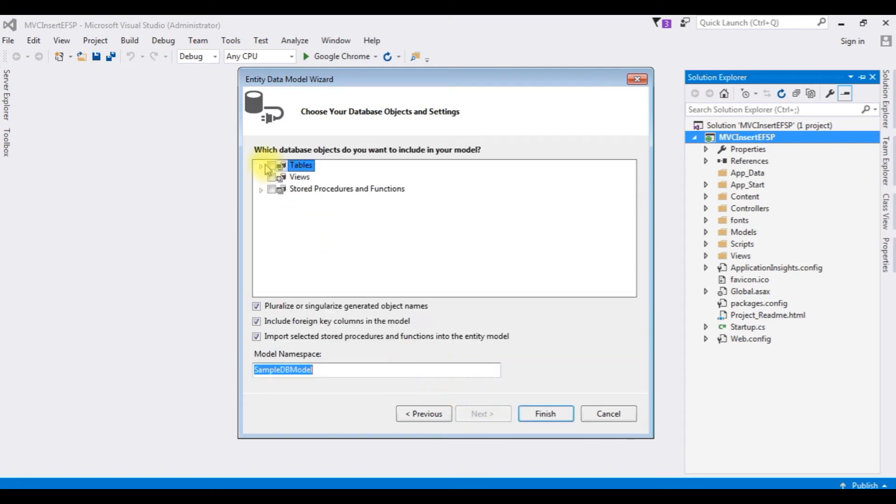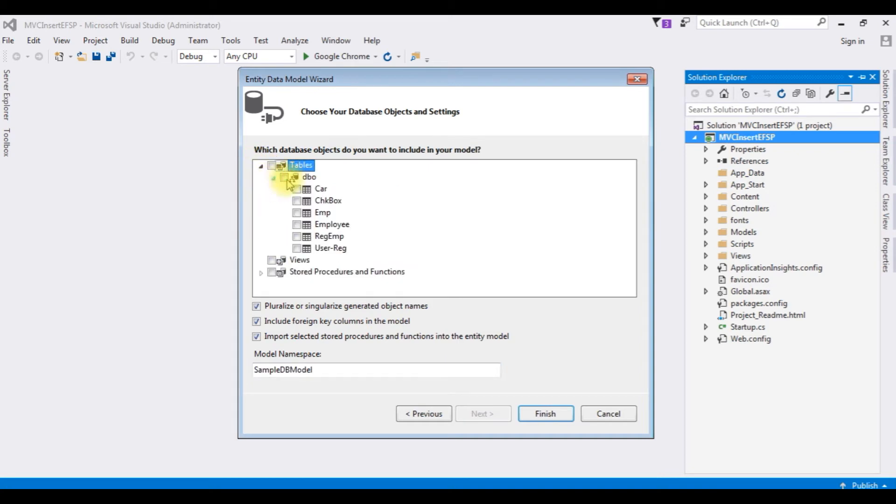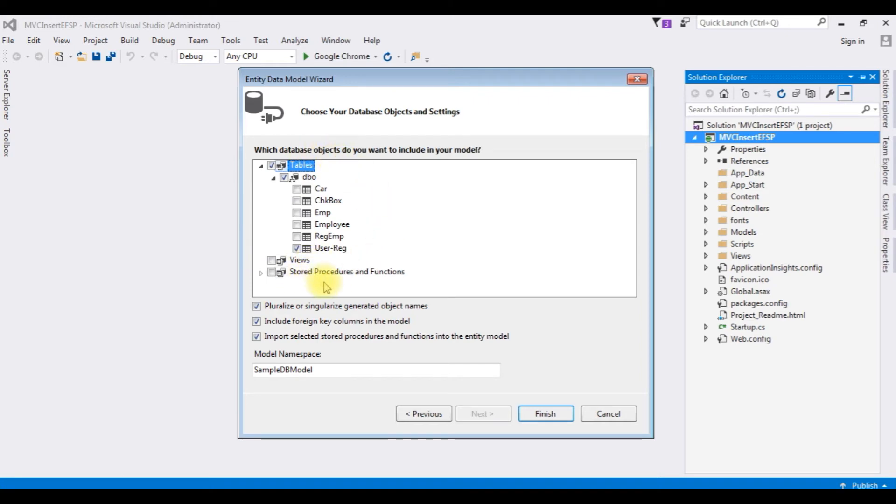Choosing the tables, expand the dbo and our table name is user reg, I am selecting that one. At this moment, I am only selecting the table. I am not selecting any stored procedures and functions. Click Finish.